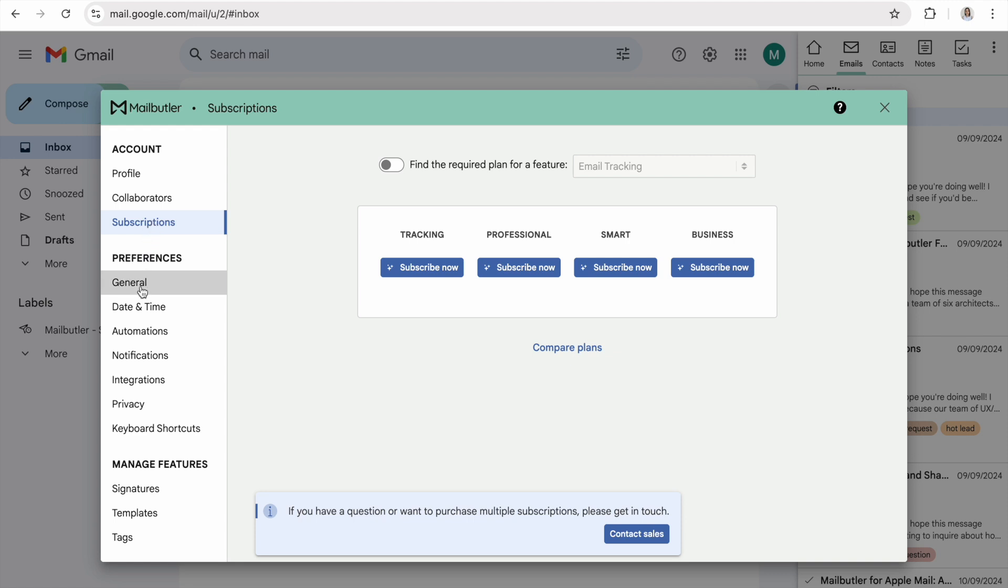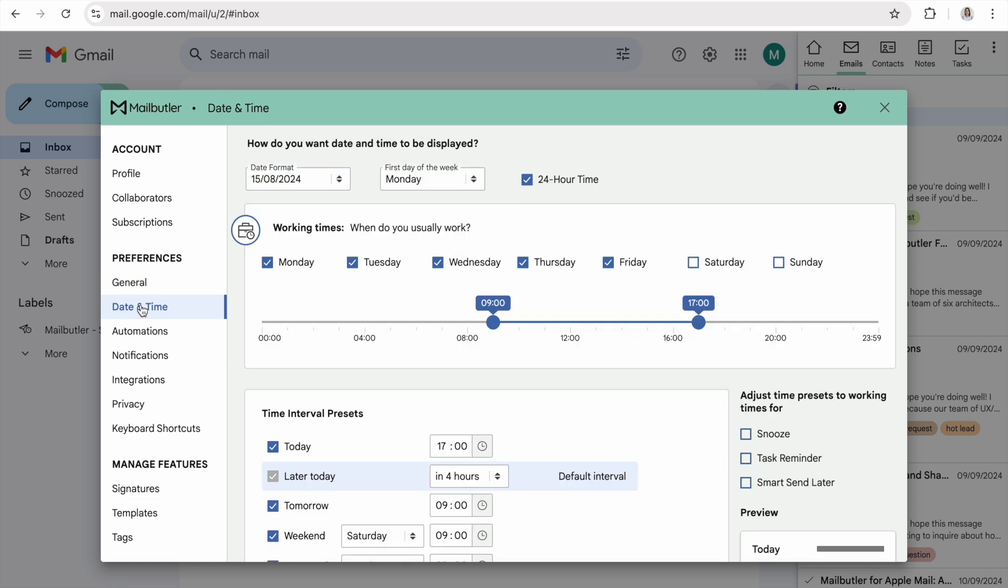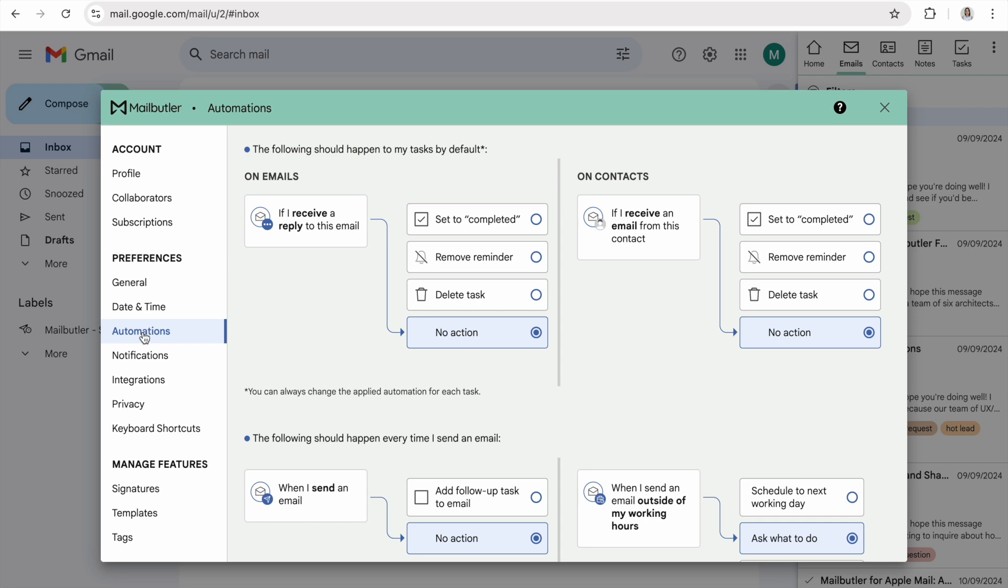Under Preferences, you have different kinds of advanced feature settings that let you customize MailButler to your needs.